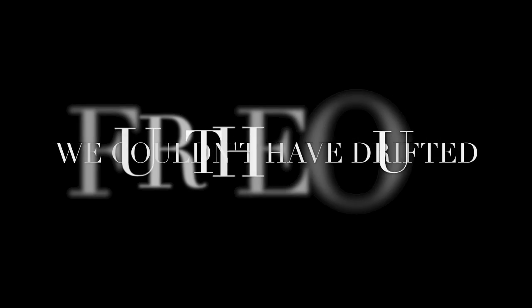Couldn't have drifted further out, words won't carry us back now.